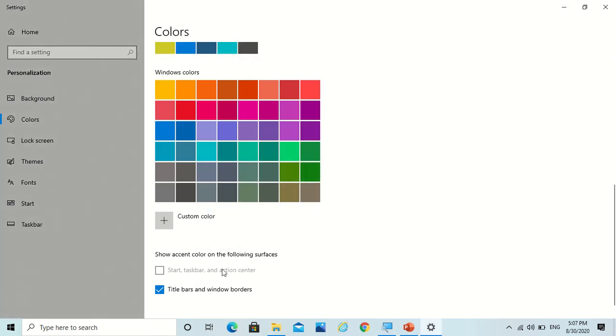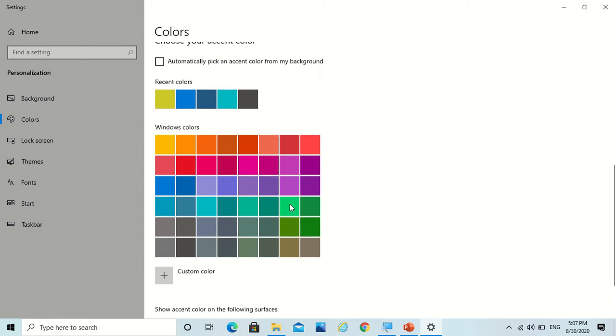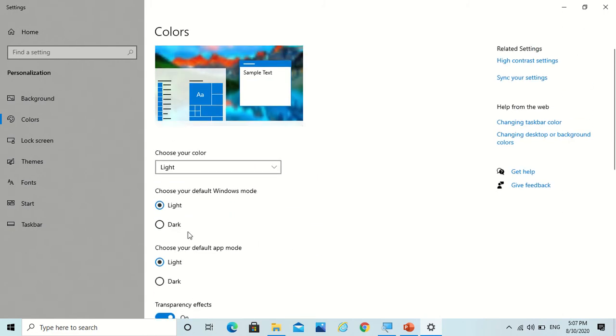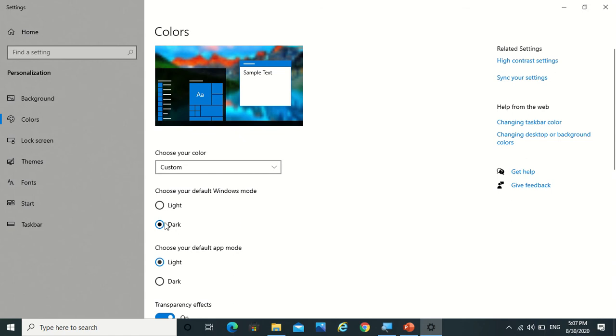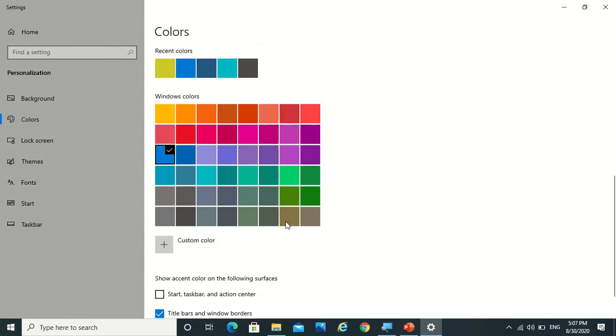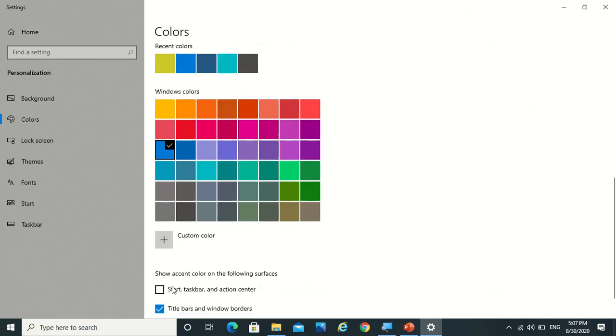Now why can't you give it to start, taskbar, and action center? Because when you do your default Windows mode to light, it cannot happen. You have to do it to dark, and then you can do it on the start, taskbar, and action center.